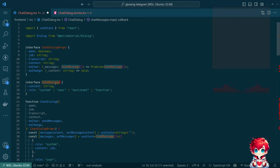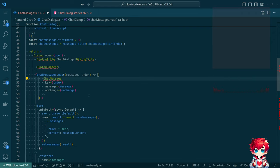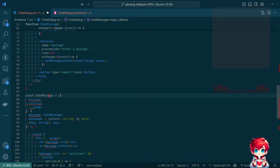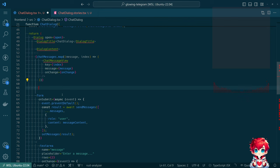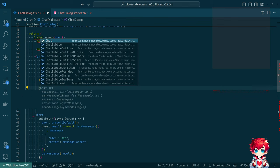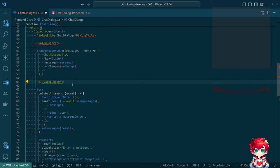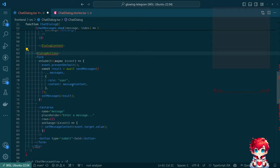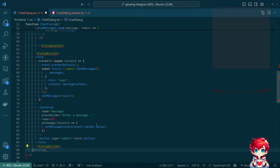We can't call this component ChatMessage because there's already a type called ChatMessage. So let's call it ChatMessageView for lack of a cleverer name. That does that — and then Dialogue Content. There we go. And then DialogueActions wraps the form, and this is the overall dialogue closed.